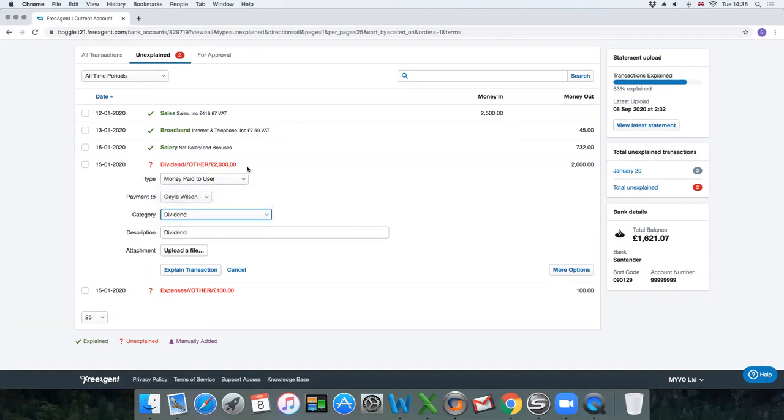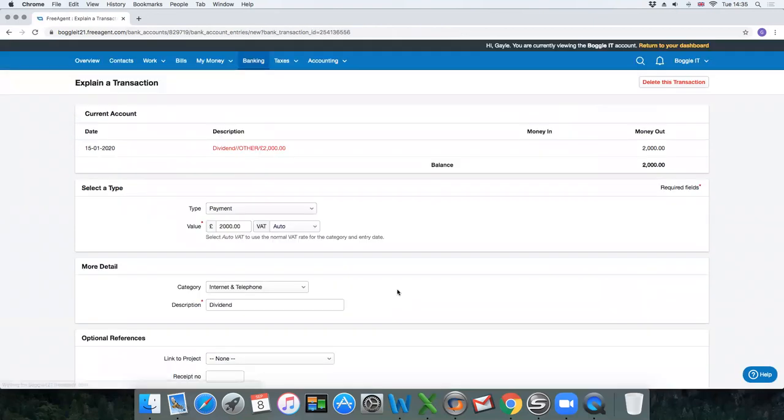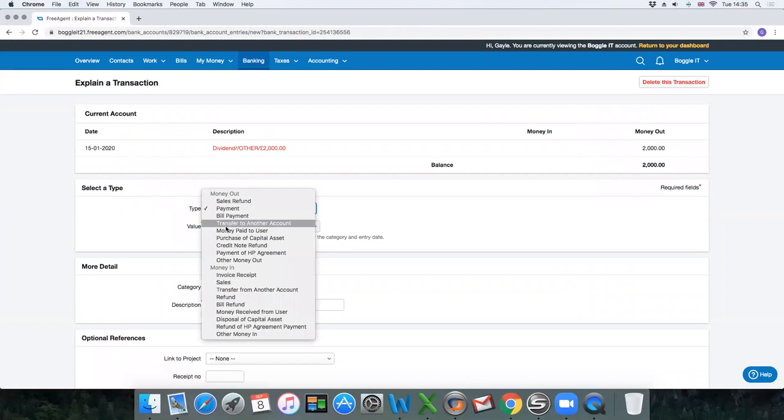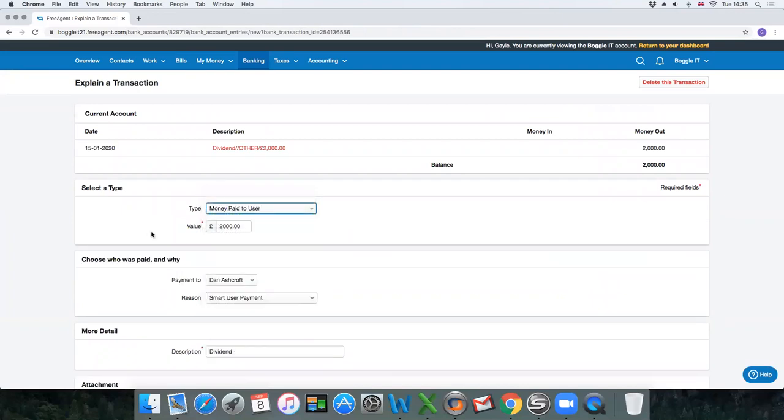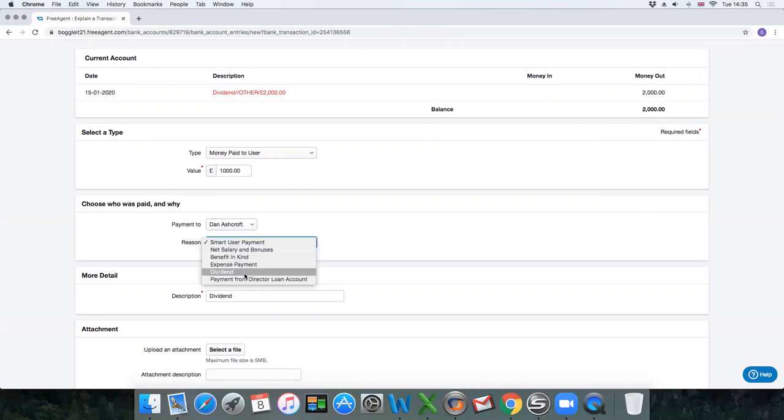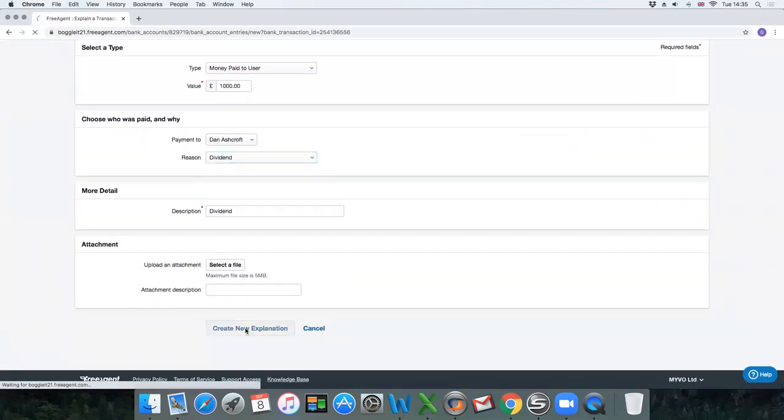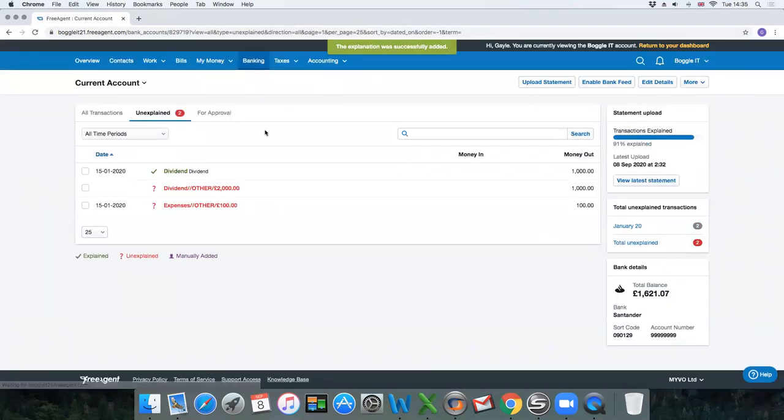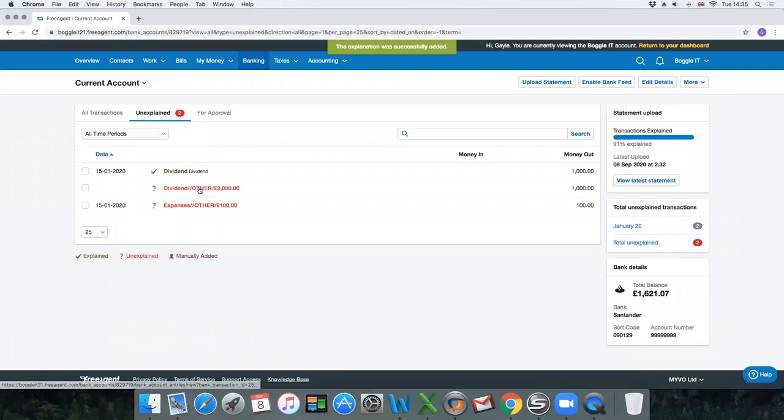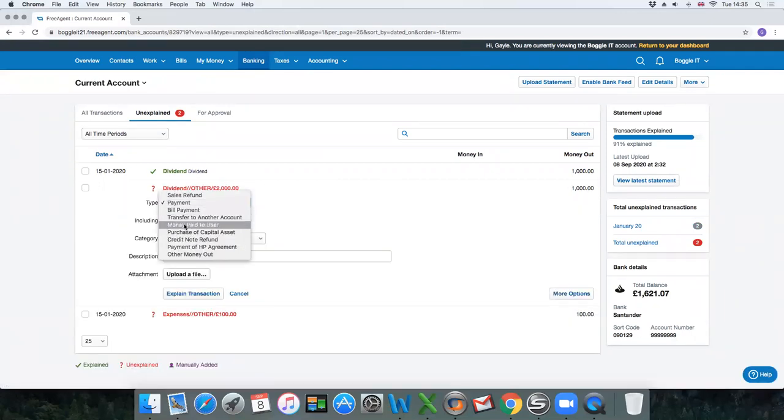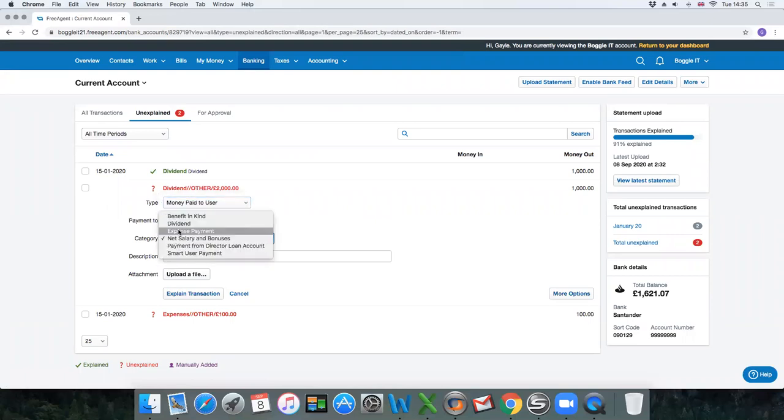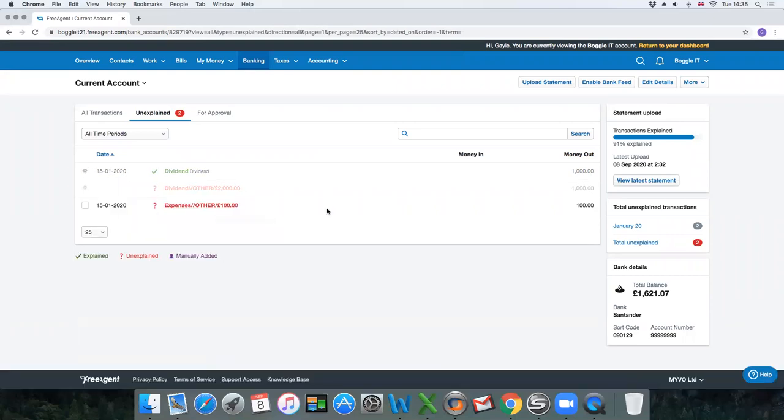Now if the dividend was to be split between two users, if you clicked on more options, money paid to user, you want to allocate £1,000 of that to Dan Ashcroft as a dividend and then you click create explanation. When you go back to the bank it's now left the balance £1,000 still to be explained, and you can explain that to the other shareholder as a dividend. It would split the two dividends between the two correct shareholders.